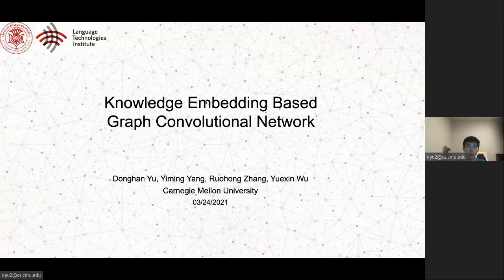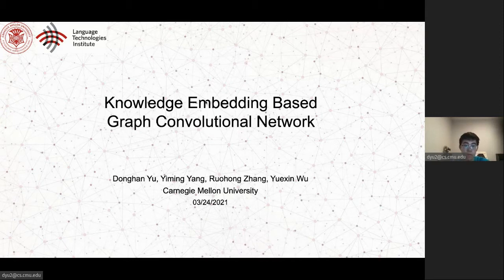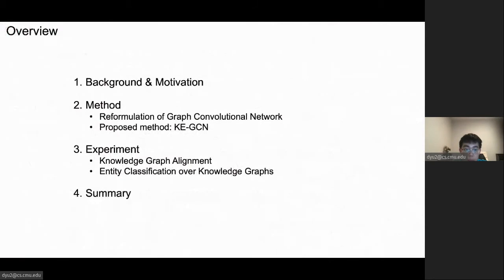Hello, everyone. My name is Dong Han Yu. I'm from Connecticut Manon University Language Technology Institute. Today I'm going to present the work Knowledge Embedding-Based Graph Convolutional Network. This is joint work with Yiming Yang, Roh Hong Zhang, and Yuexin Wu. We'll first talk about background and motivation, then method, then experiment, and finally the summary.